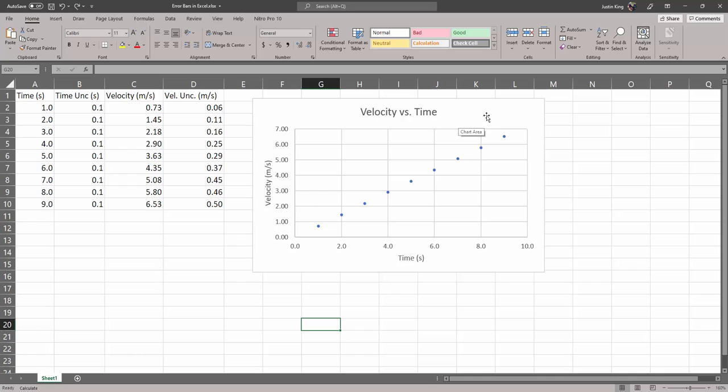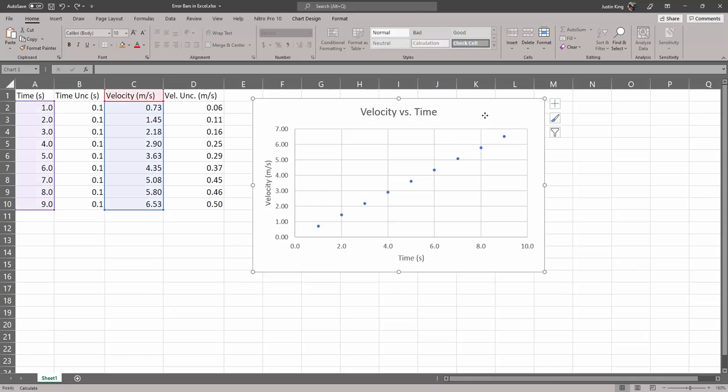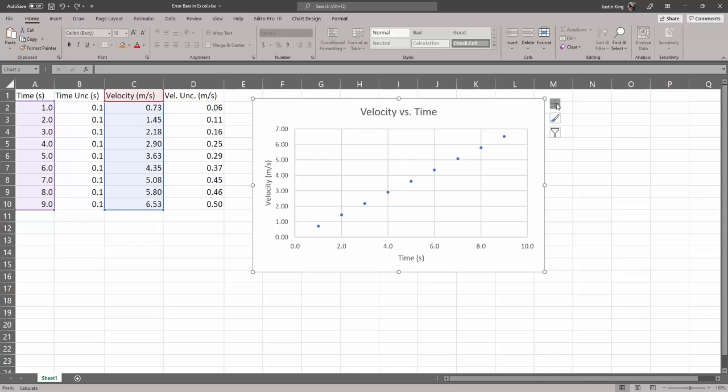There's a couple ways you could do it. Basically first we have to turn on error bars. We can do that by clicking on the graph and then hitting this plus here which shows different chart elements, and we go to error bars.